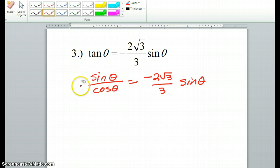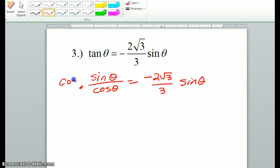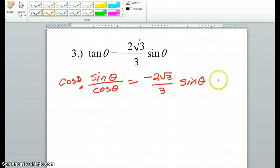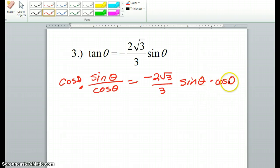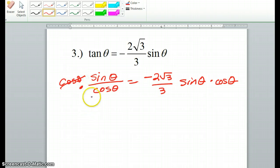So the first thing I'm going to do is multiply both sides by cosine theta. That'll cancel out on this side — so cosine theta cancels, and we're left with sine theta.